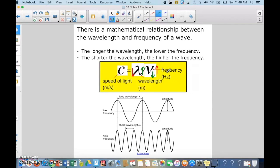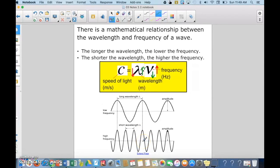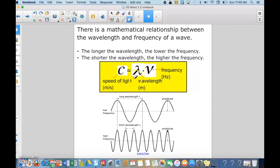To say it another way: the longer the wavelength, the lower the frequency; the shorter the wavelength, the higher the frequency. Two pictures illustrate this well — with a longer wavelength, fewer waves pass through the same point per second, giving a lower frequency. Remember: speed of light is measured in meters per second, wavelength in meters, and frequency in hertz.